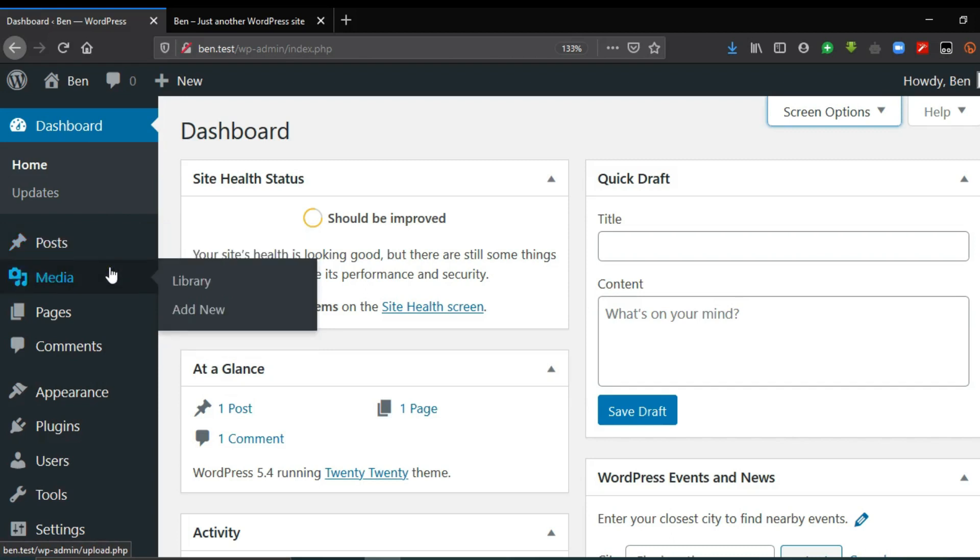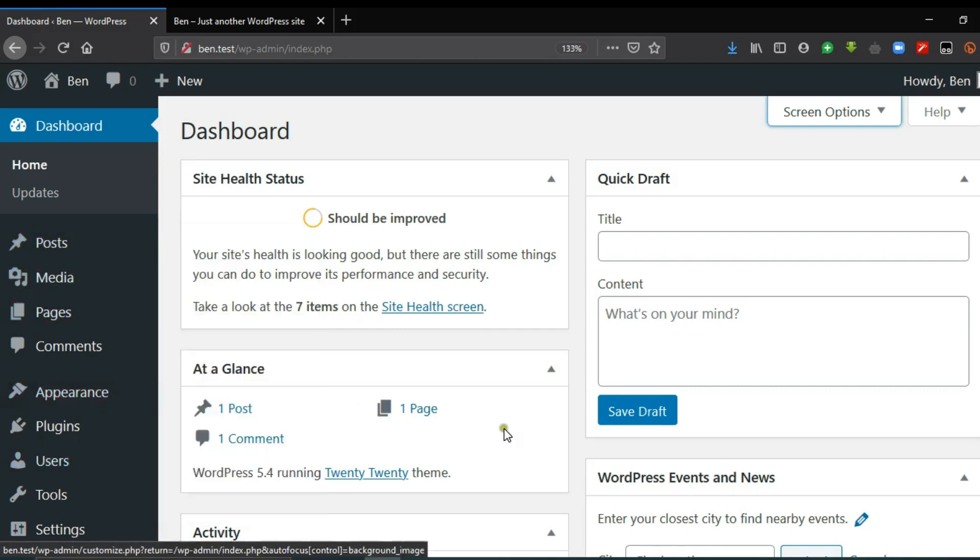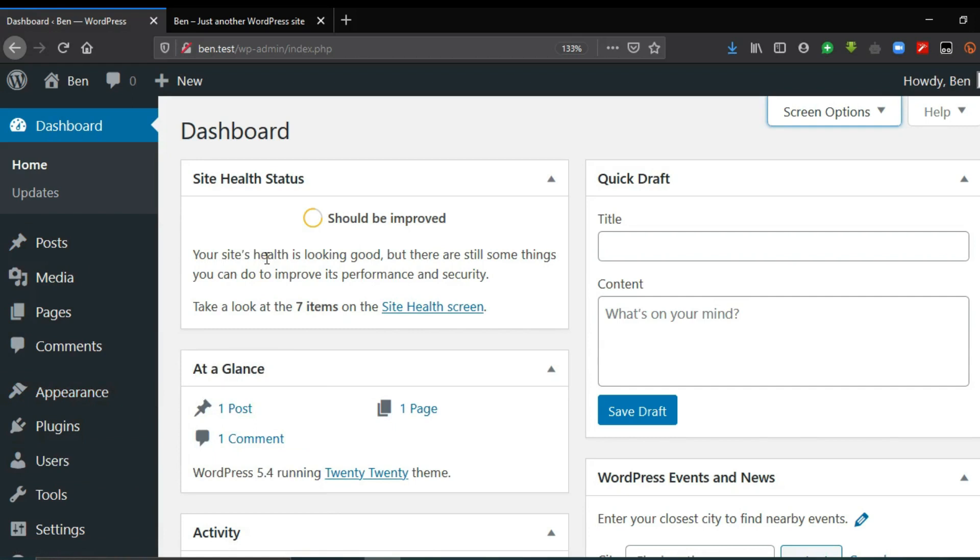So each menu item that you see here controls actually an aspect of the website, as you can see their names suggesting. These are by default the menu options by WordPress.